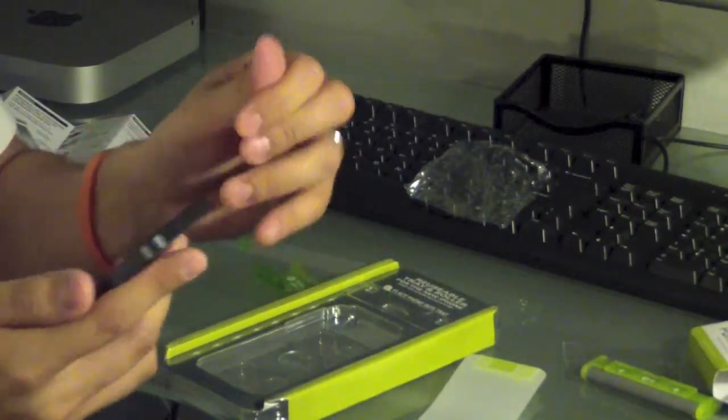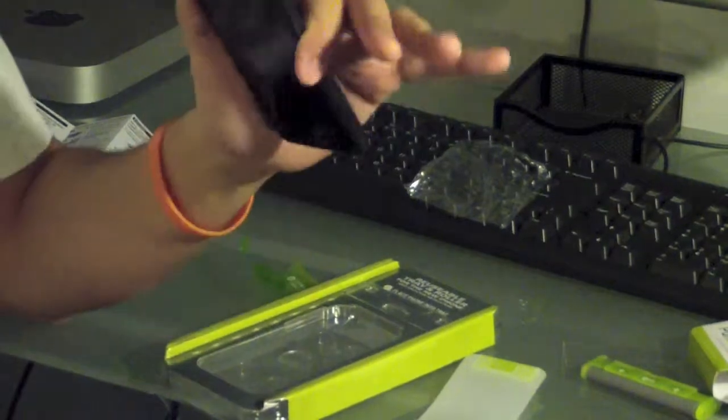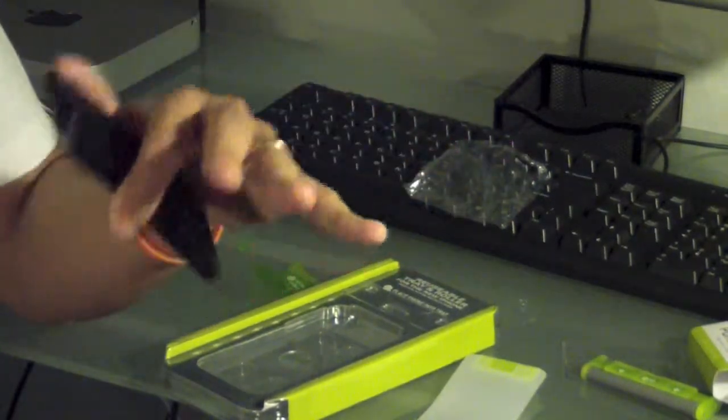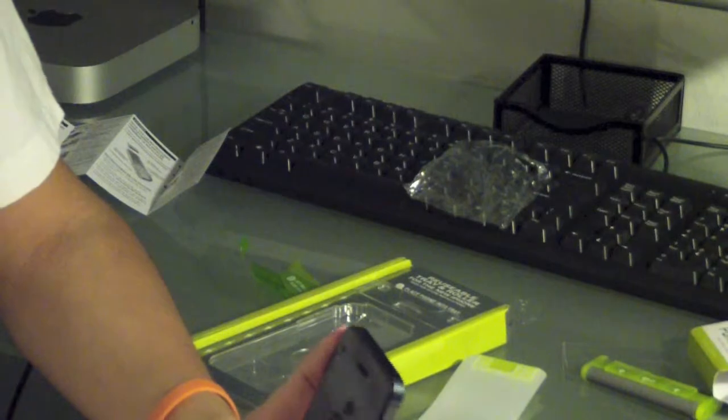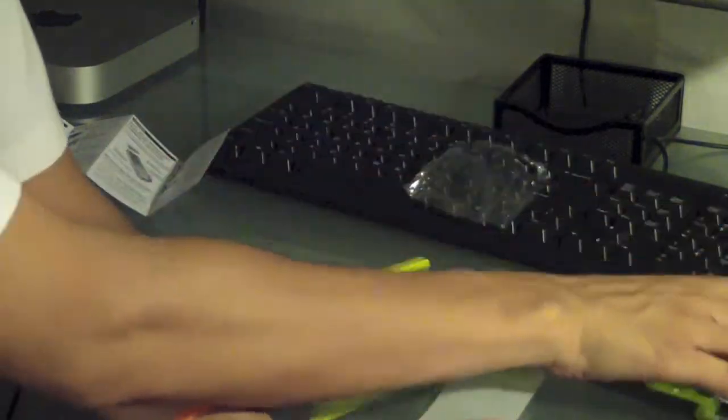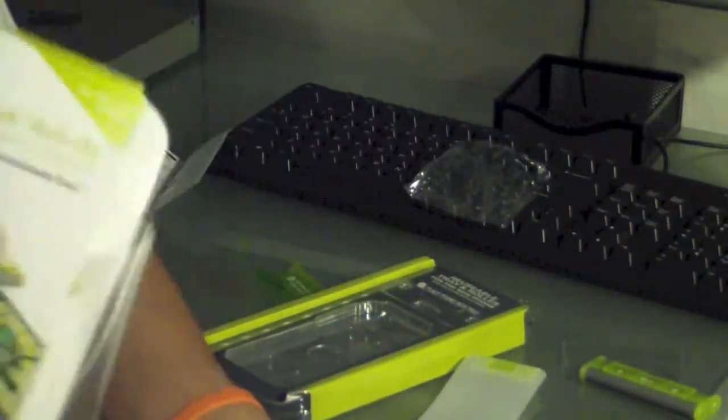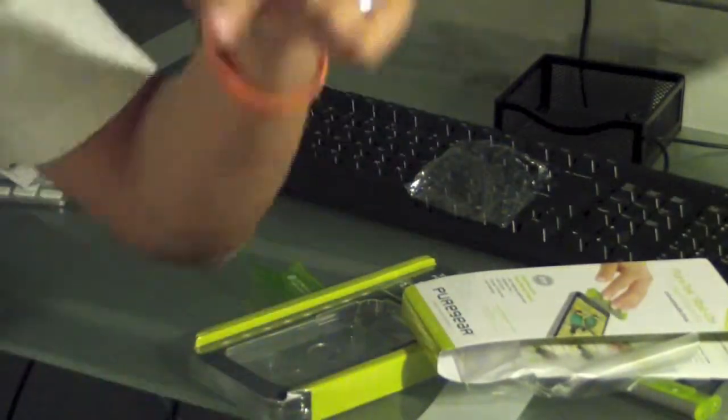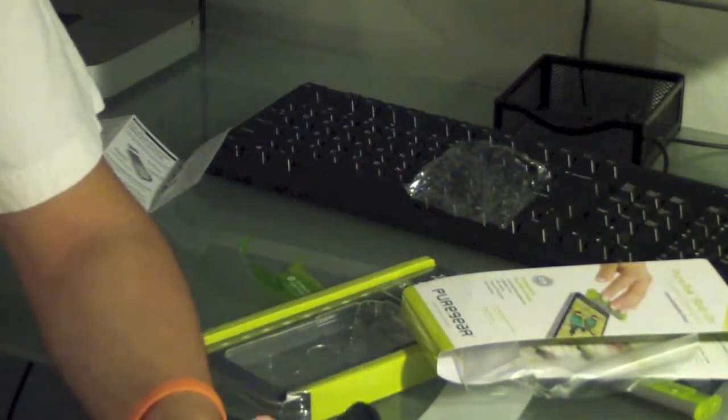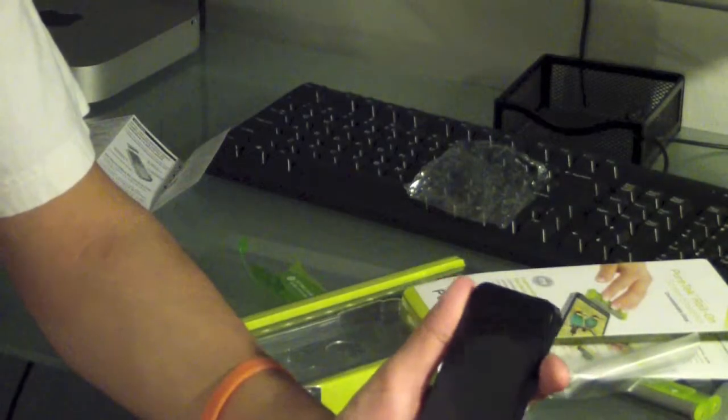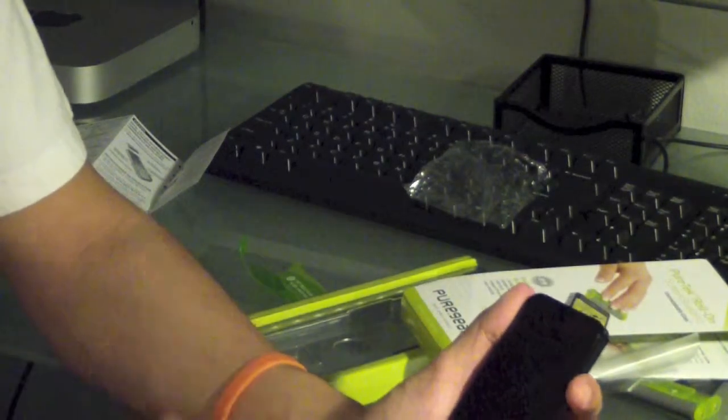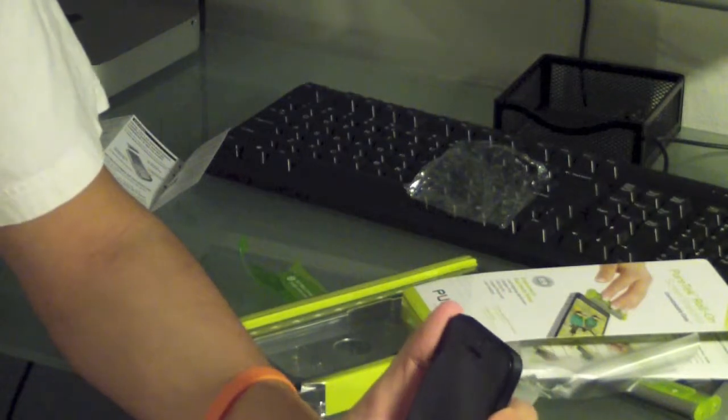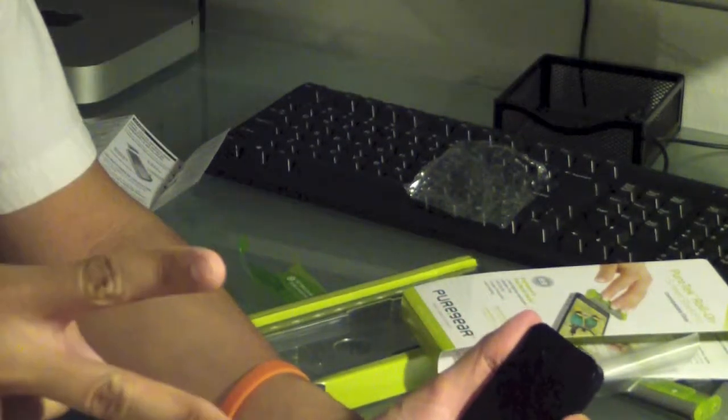So anyways guys, thanks for watching this unboxing. If you have any comments or questions, anything at all, any suggestions, anything about the iPhone, if you've used this before, if you've seen it, if you've never seen it before, if you were thinking about trying it, just let me know. Let me know in the comment section below. I'd appreciate it. And you know what, if you like the video, if you like screen protectors, give me a thumbs up. Alright guys. Thanks for watching. And I will catch you later. Peace out.